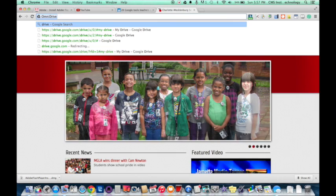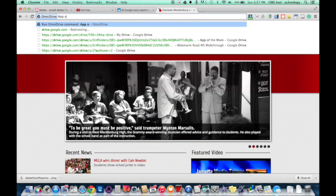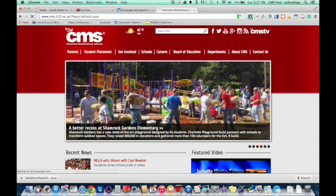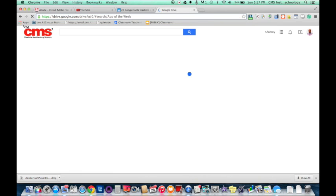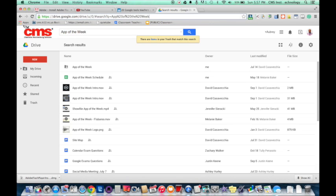You see the extension now, and if I type in something — I type in 'App of the Week' — it's now going to search for that in my Google Drive. Easy searching within my Google Drive from anywhere within Chrome with Omnidrive.